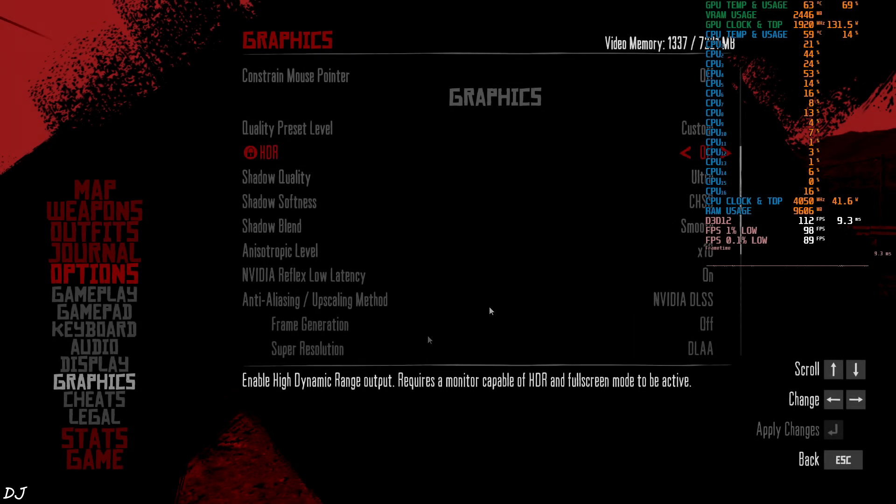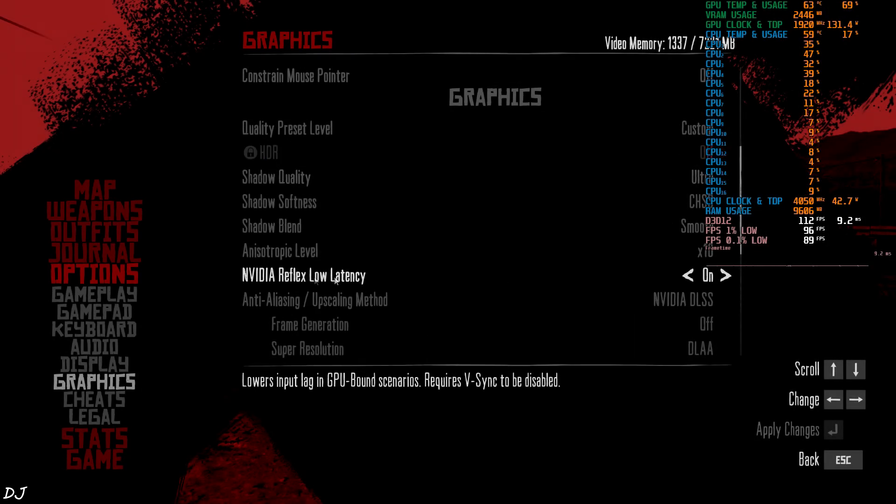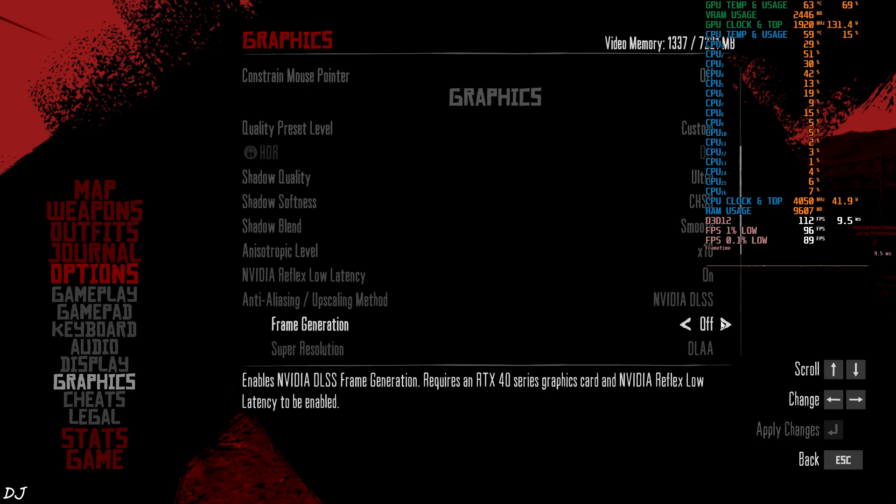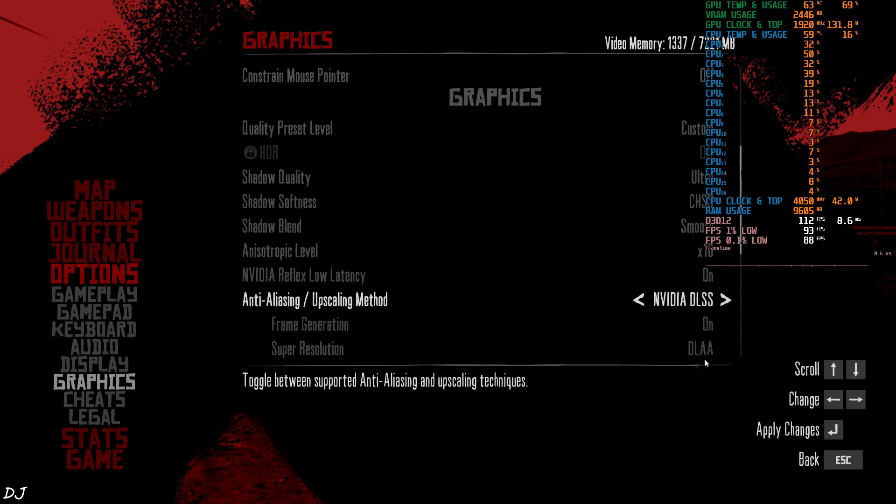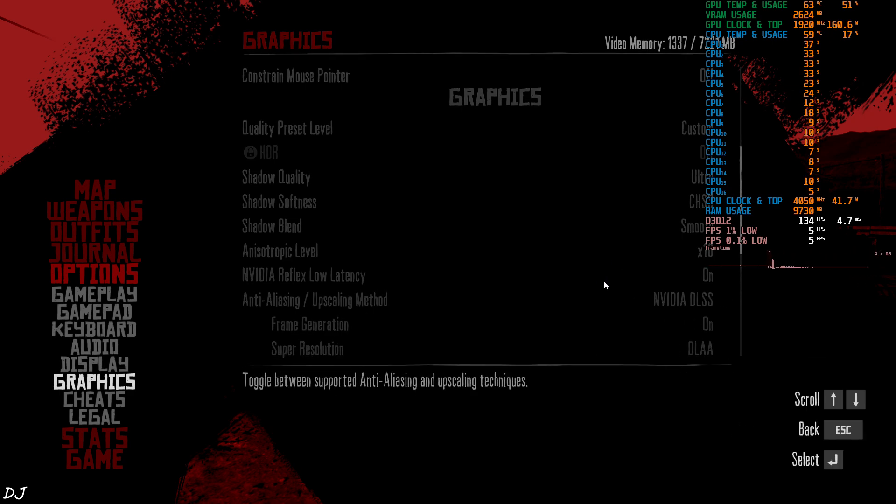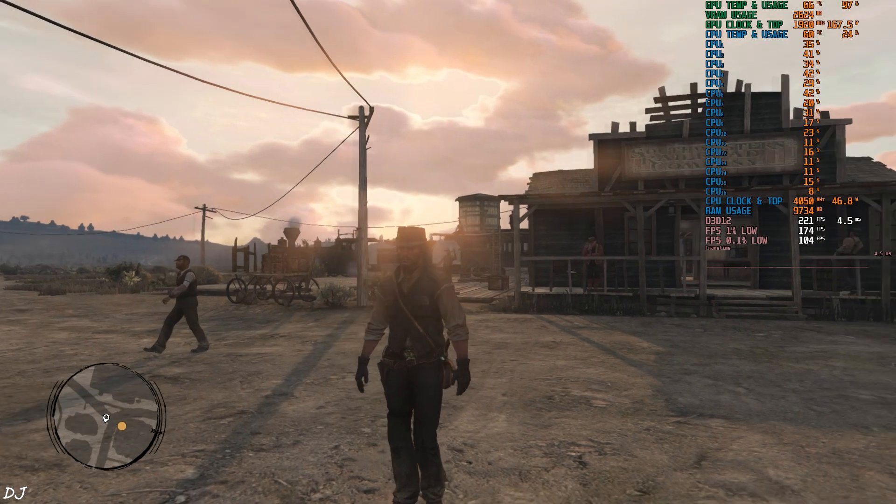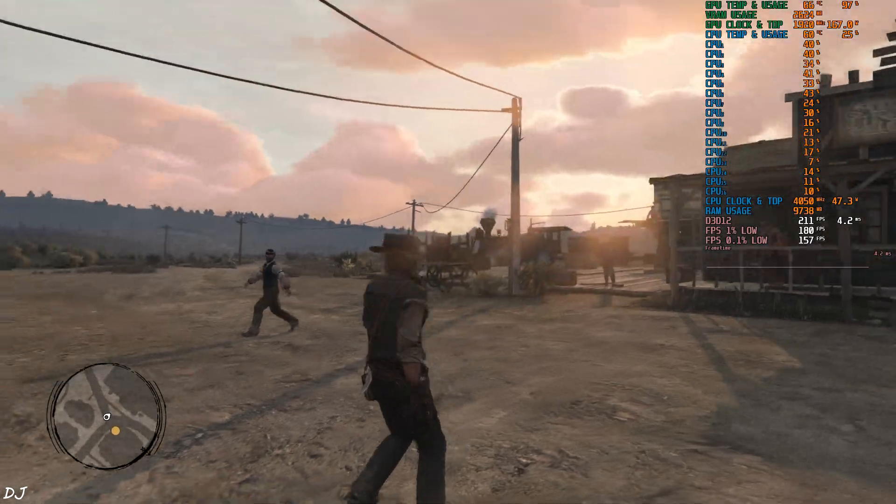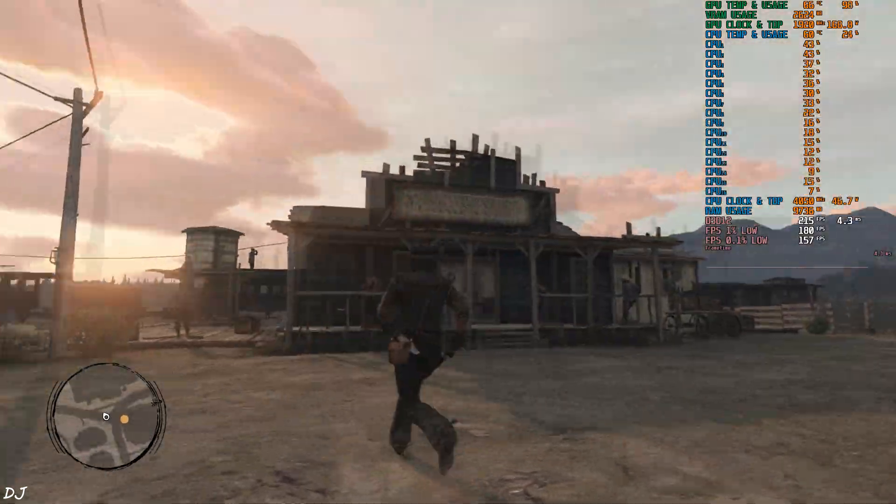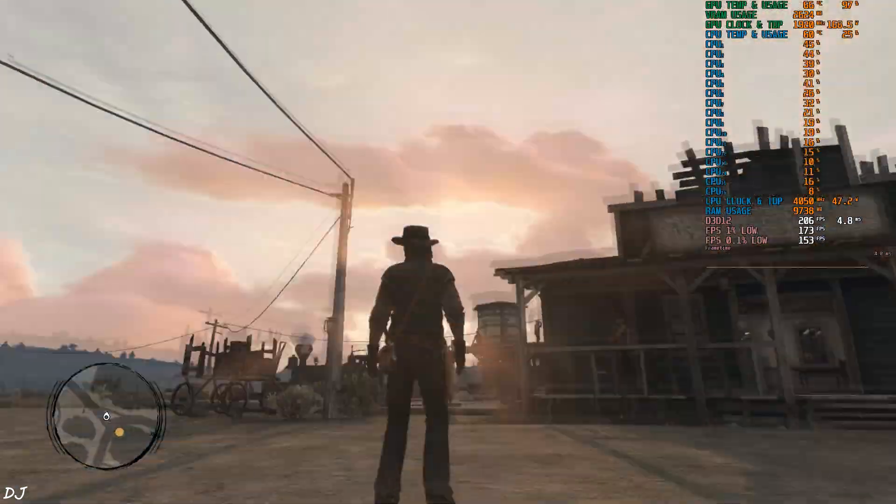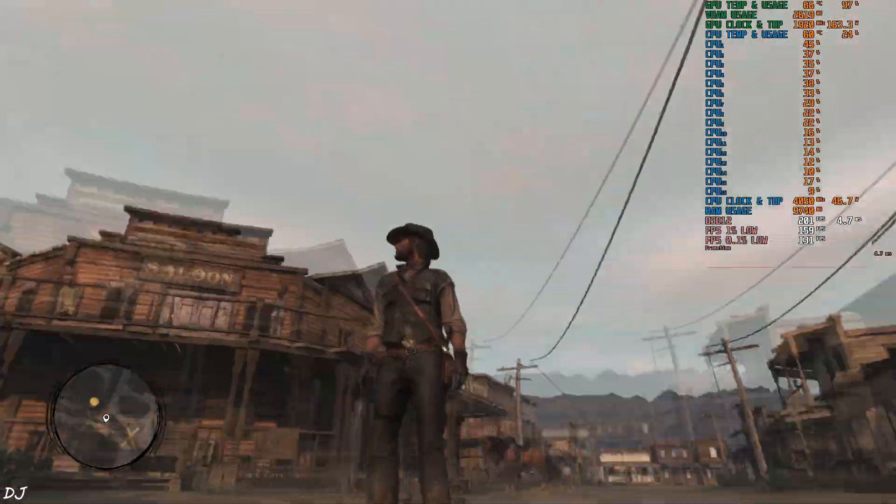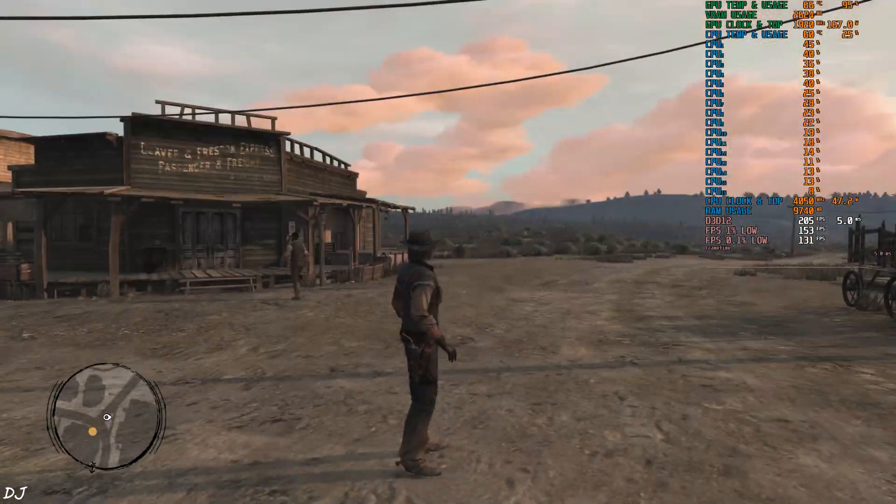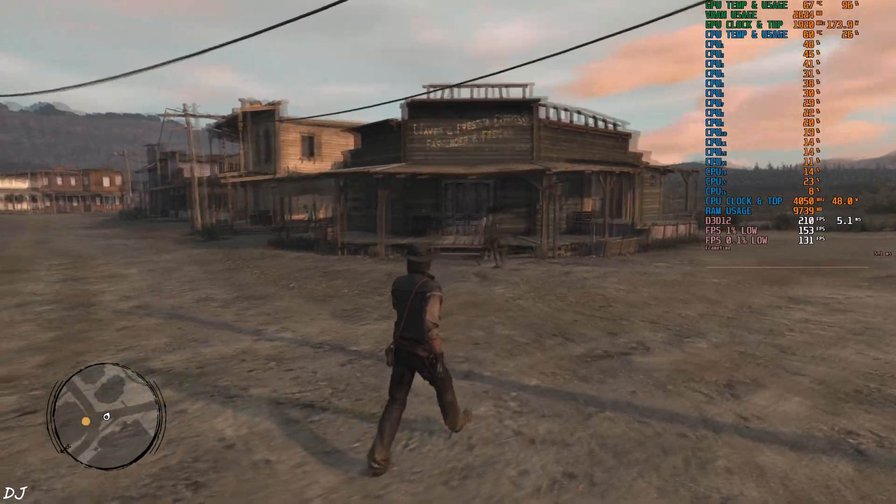Graphics settings. Just make sure NVIDIA Reflex setting is enabled before enabling frame generation. On. Resume the game. Yeah. Now we are getting around 200 FPS. Can observe the added amount of smoothness. Frame generation is working perfectly.